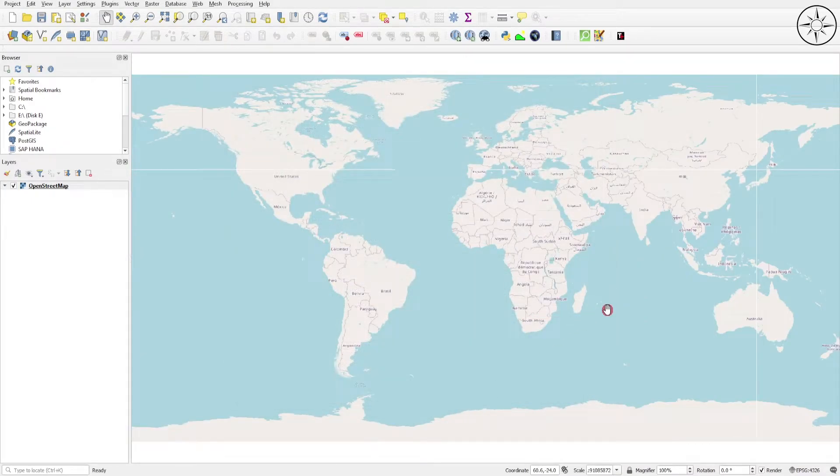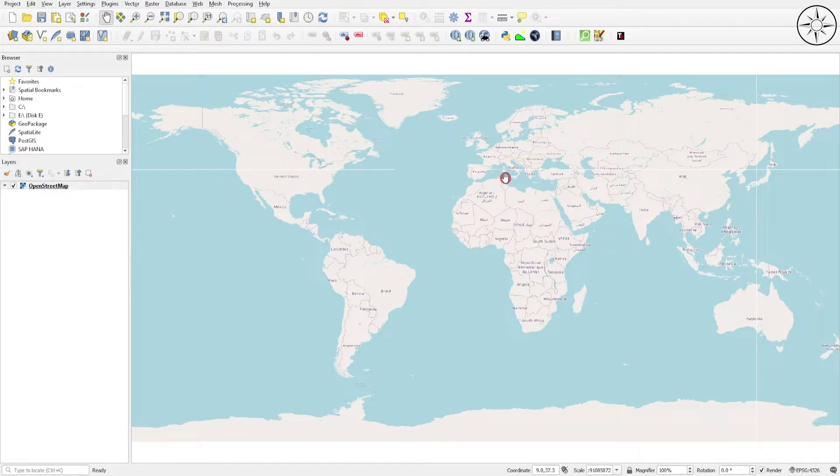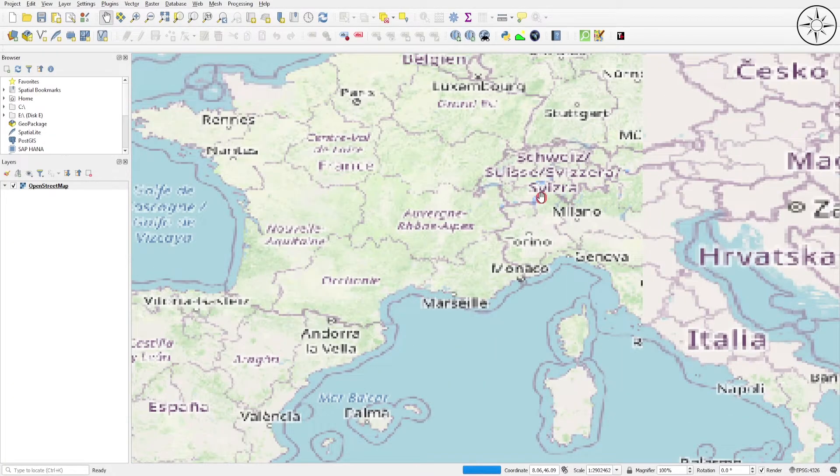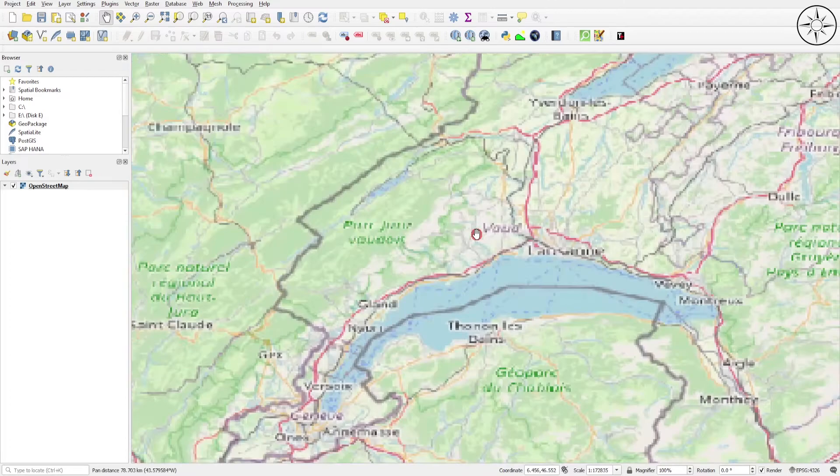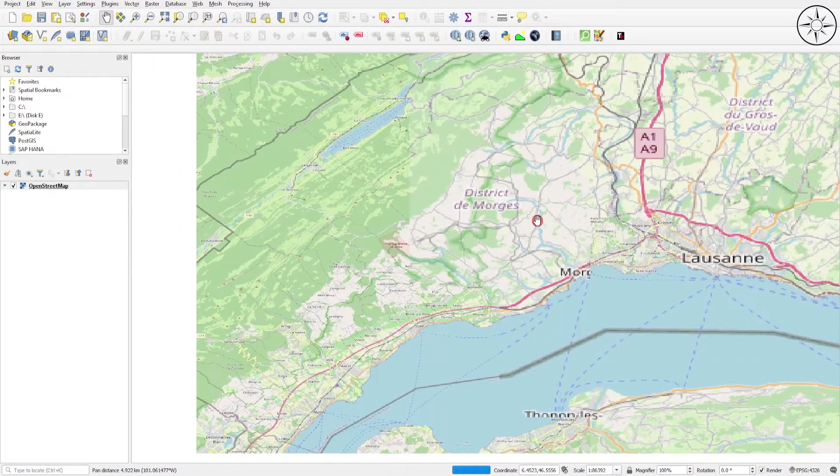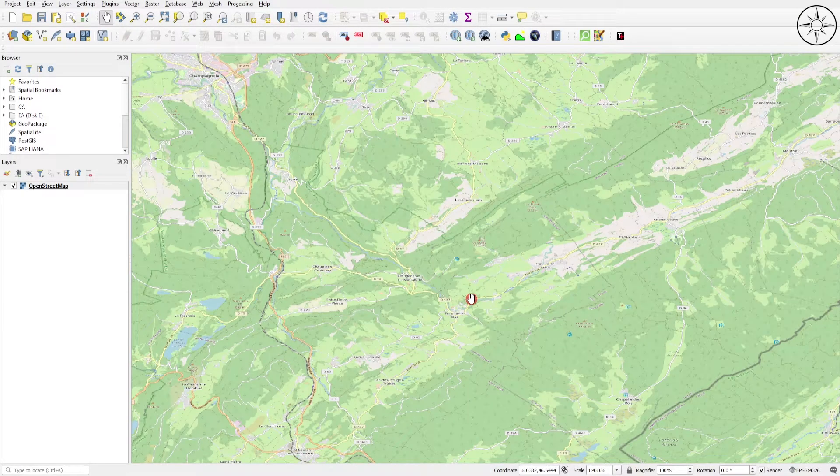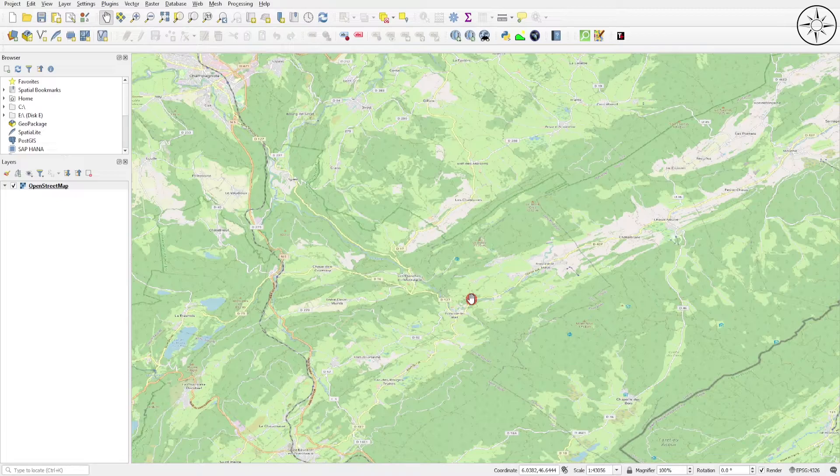Now we'll zoom into our area of interest. I will zoom into this part of Europe - let's take this area as an example.